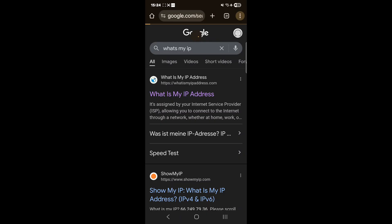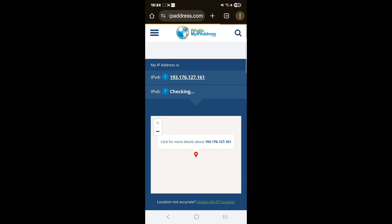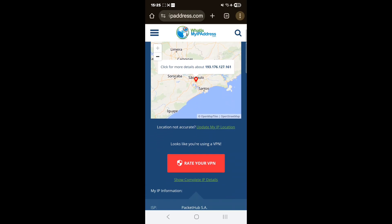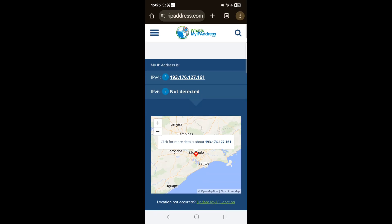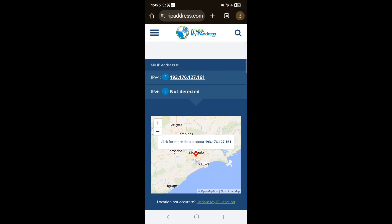I've selected all my devices, so they will now show as if I'm in Brazil, and you can see my IP is showing that location. Hopefully you learned something new today and can get your NordVPN set up. If you enjoyed this video, please give it a like and subscribe, and I'll catch you guys in the next video — thank you!